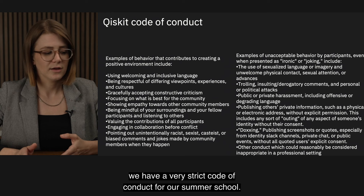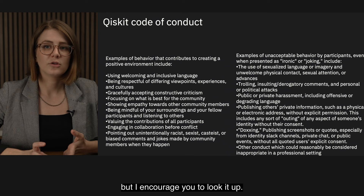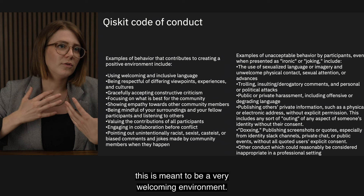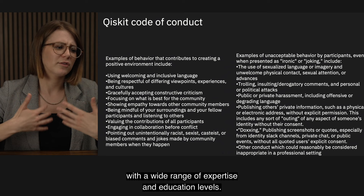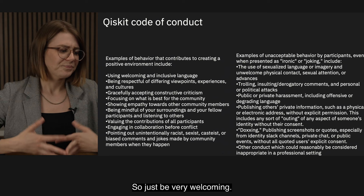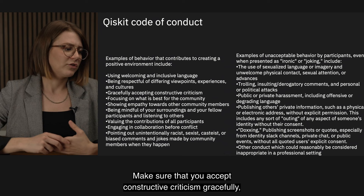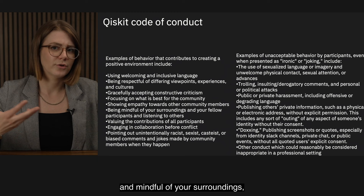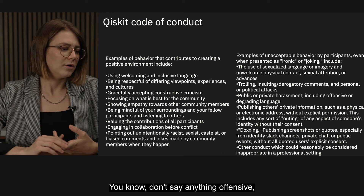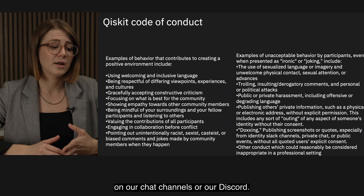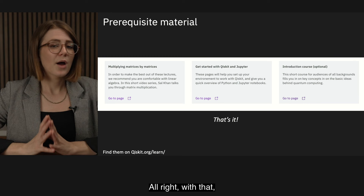We have a very strict code of conduct for our summer school. I encourage you to look it up on the Qiskit GitHub. Basically, this is meant to be a very welcoming environment. We understand that people are coming in with a wide range of expertise and education levels, and that's fine. Be welcoming, accept constructive criticism gracefully, be empathetic and mindful, and conduct yourself professionally. Please don't troll anybody, don't say anything offensive or degrading, and don't share any private information on our chat channels or Discord.